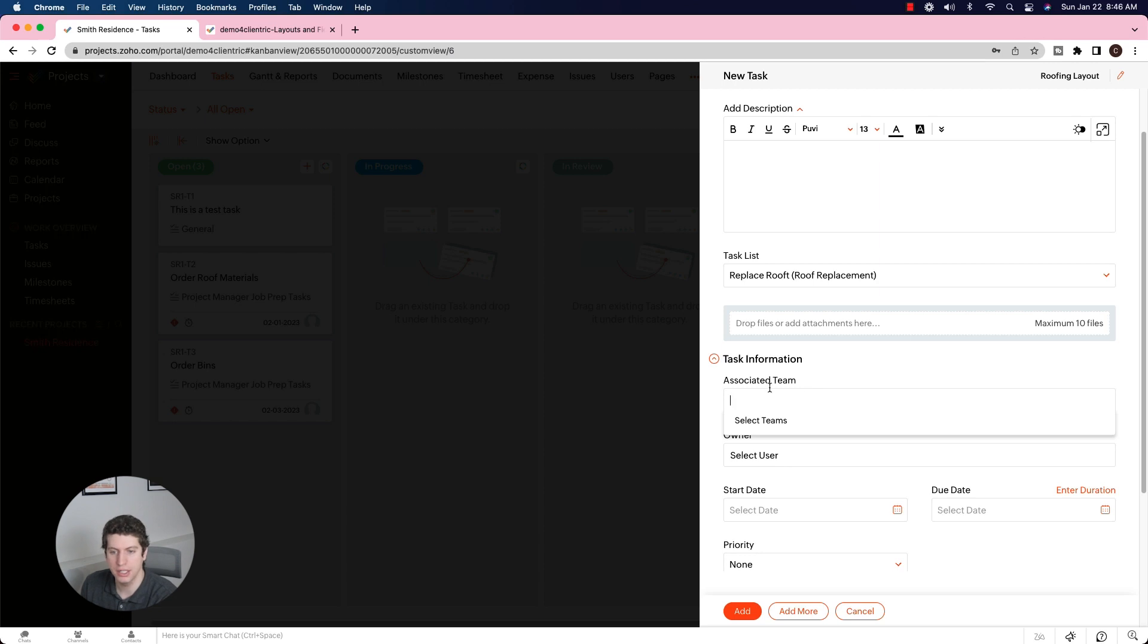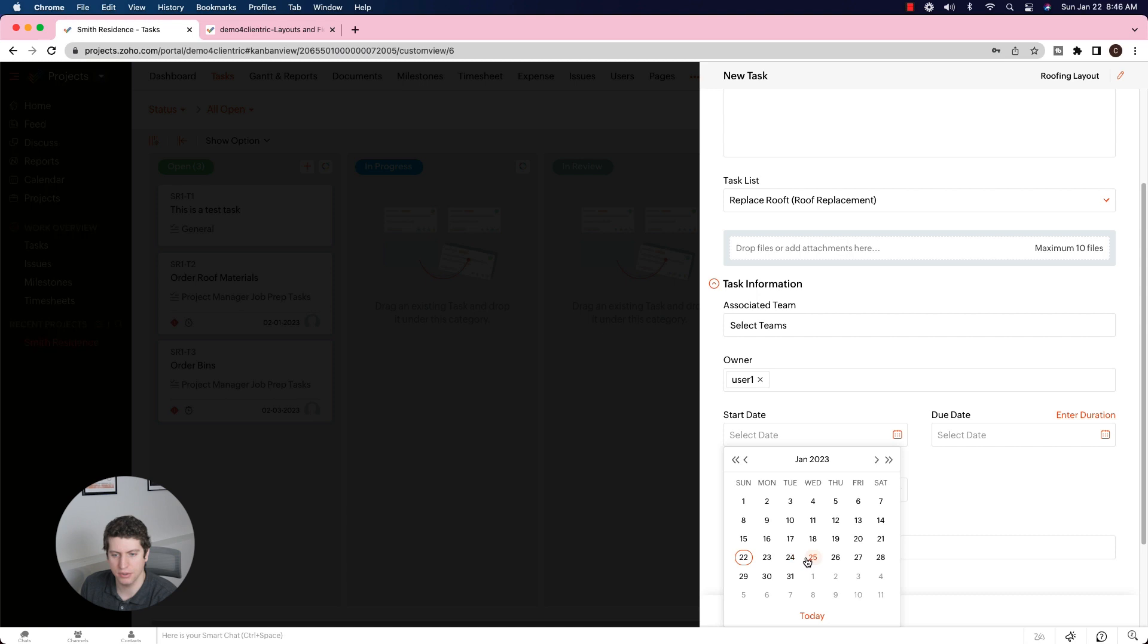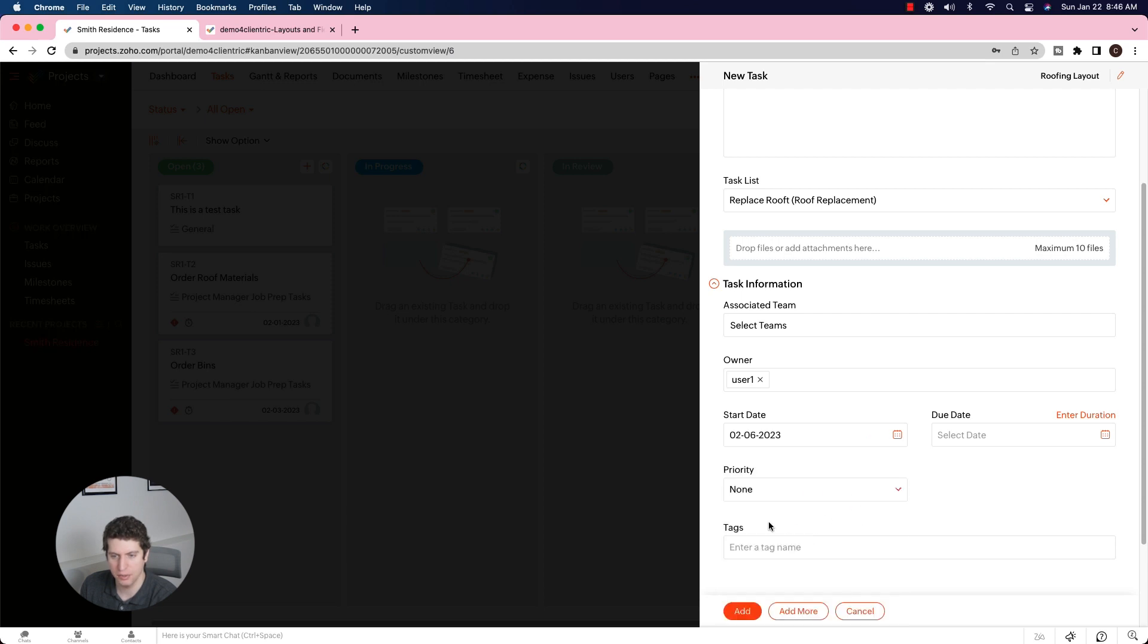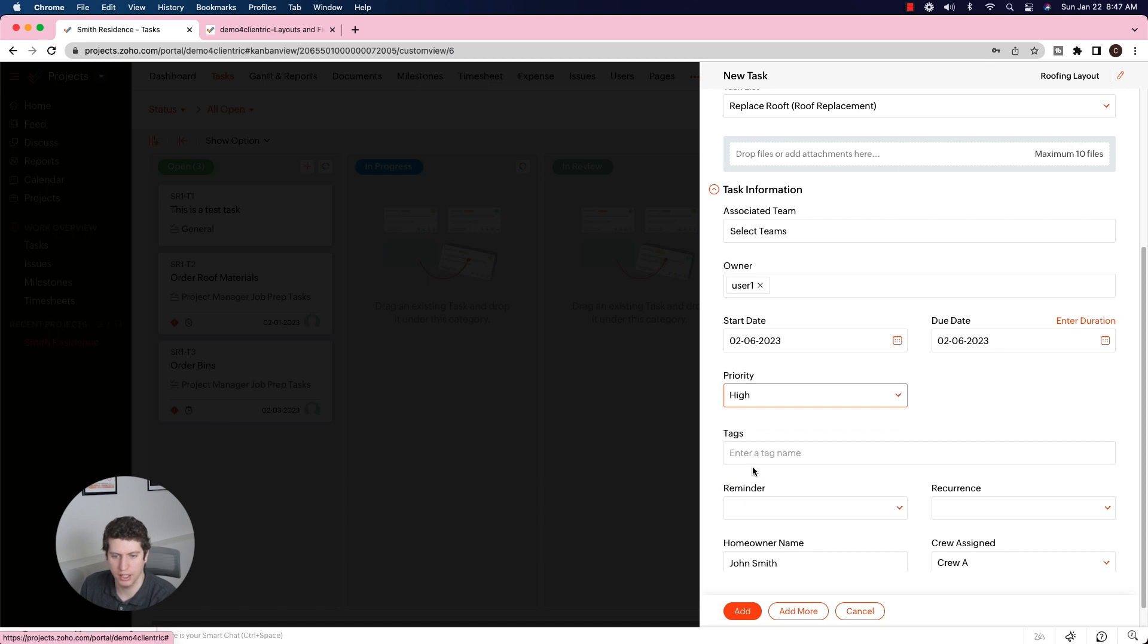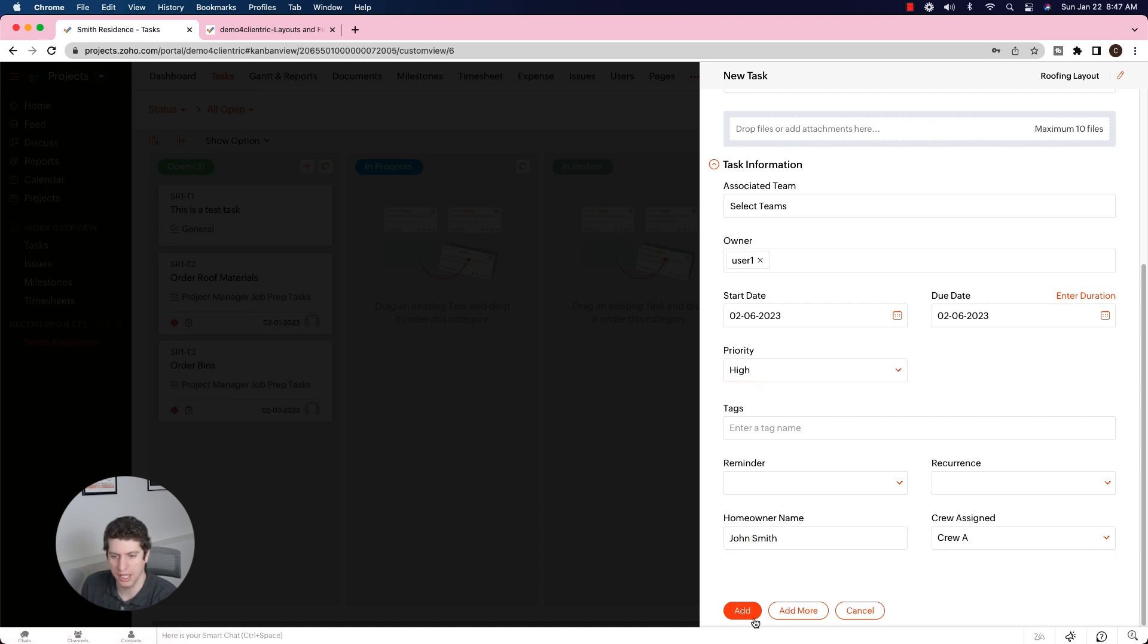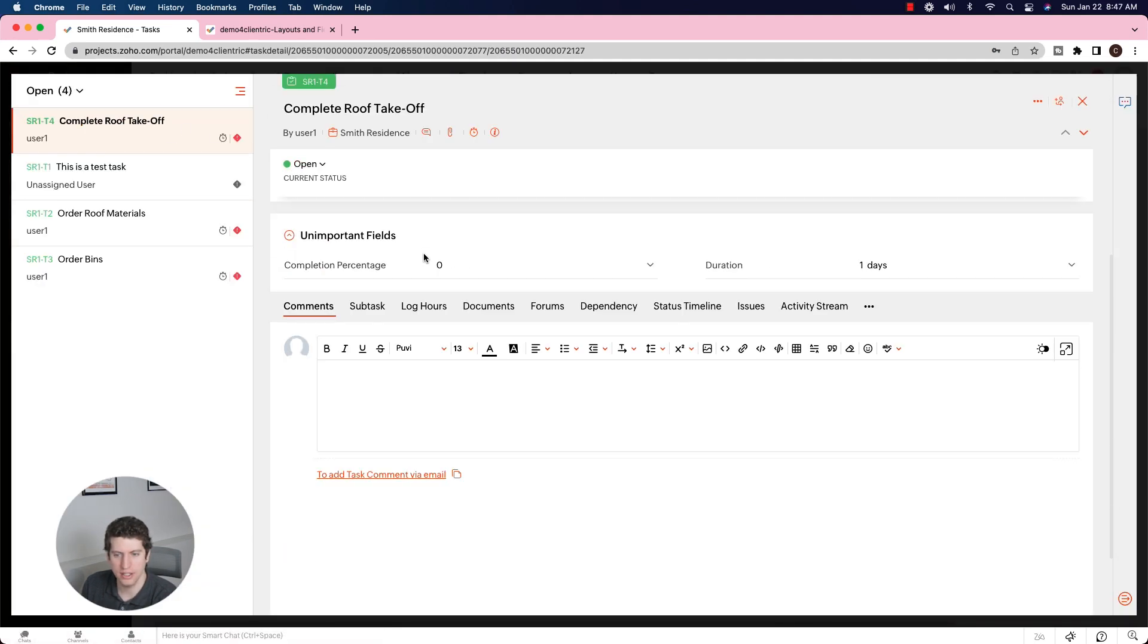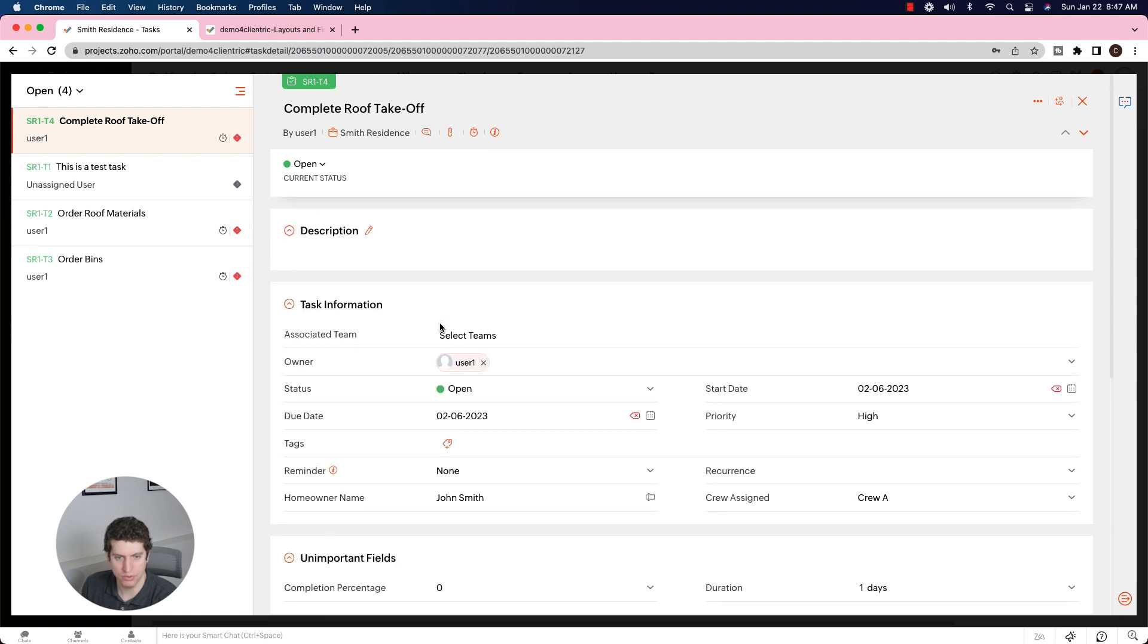You can also create teams. So your associated team could be crew A, crew B, crew C, crew D, etc. The owner is going to be the crew leader. Start date is going to be - let's say we're going to start on the Monday and we're going to say that February 6, everything's going to be completed. This has to be done before anything else can be done. We have the reminders or recurrences if we want to use those, the homeowner name labeled as John Smith and the crew assigned as crew A. And we have the unimportant fields here as well if you didn't want to take a look at those. So that is where that section shows up.